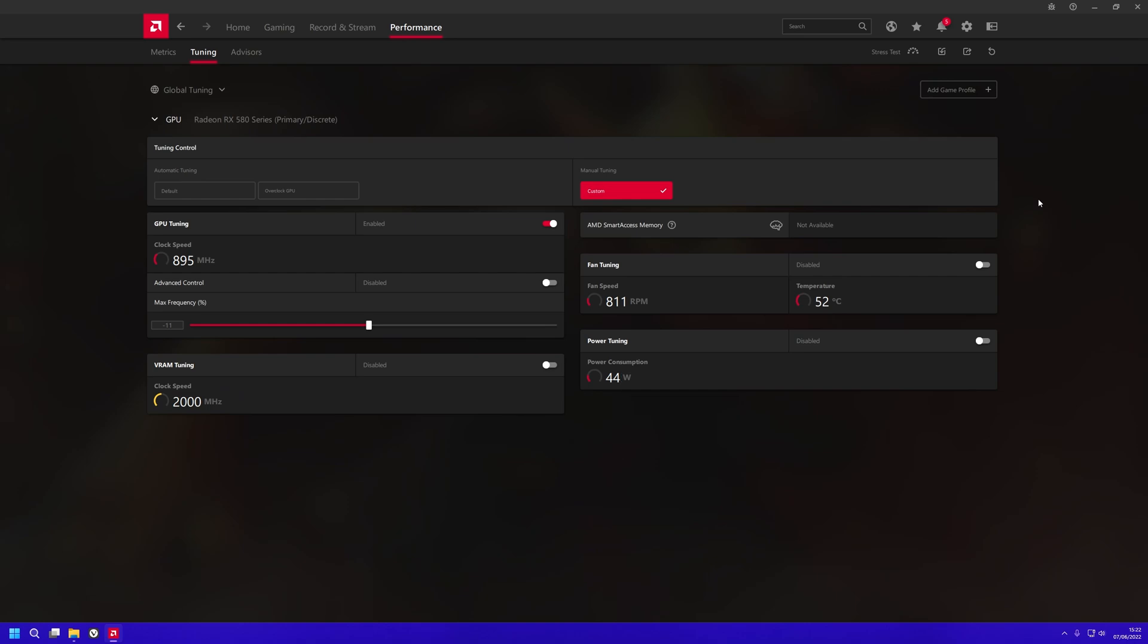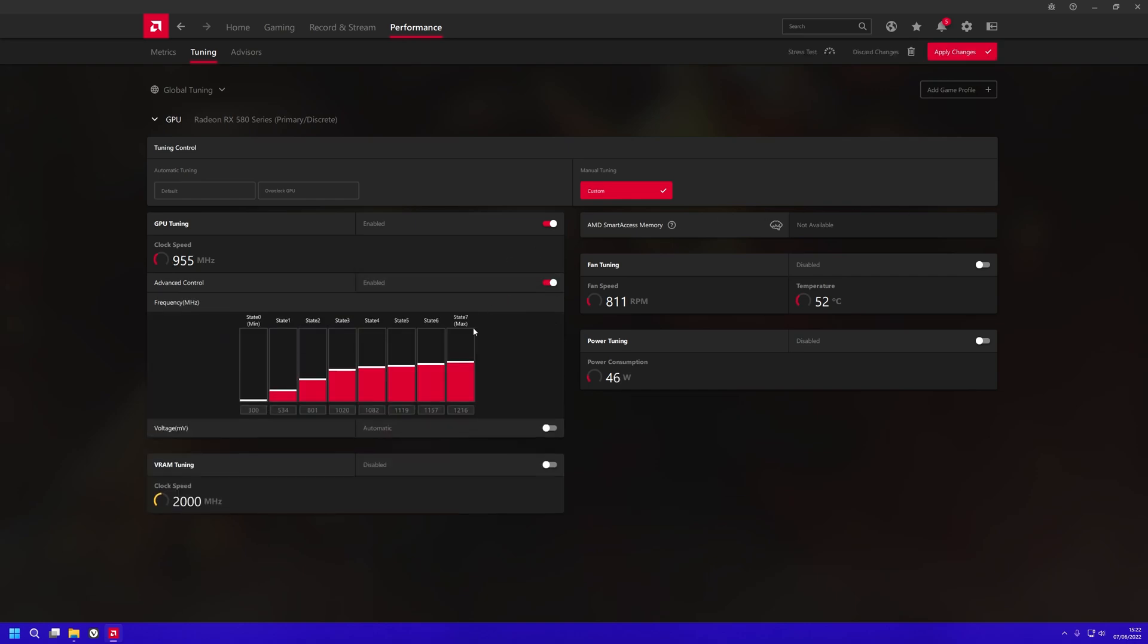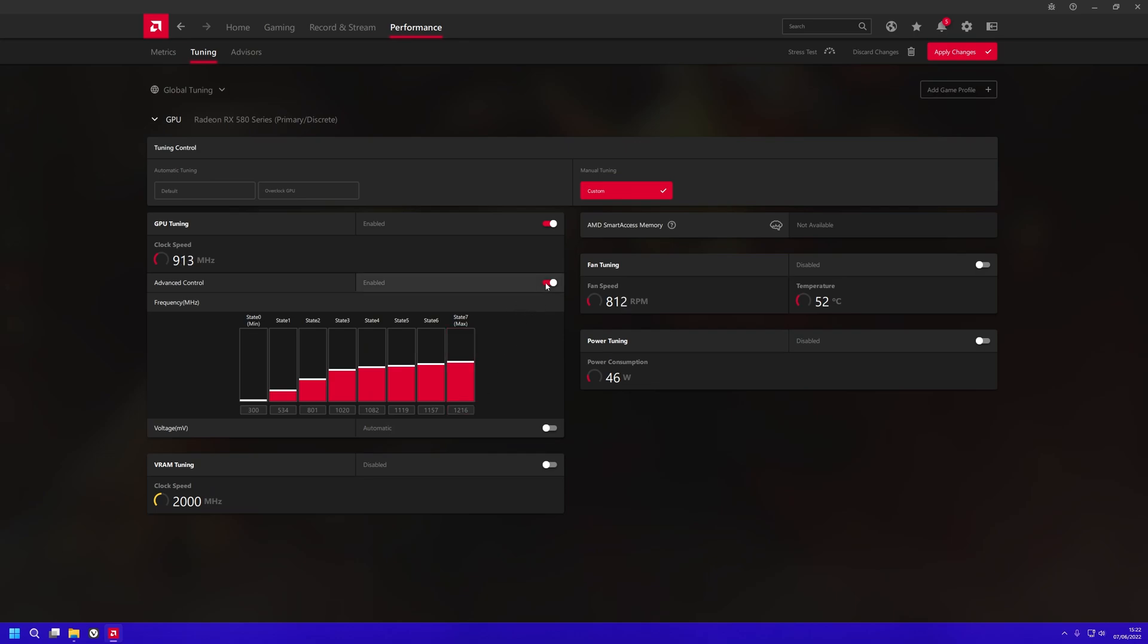What it does is actually reduce the clock of the GPU. If you see here, it's at 1216 right now. When it changes back to zero...